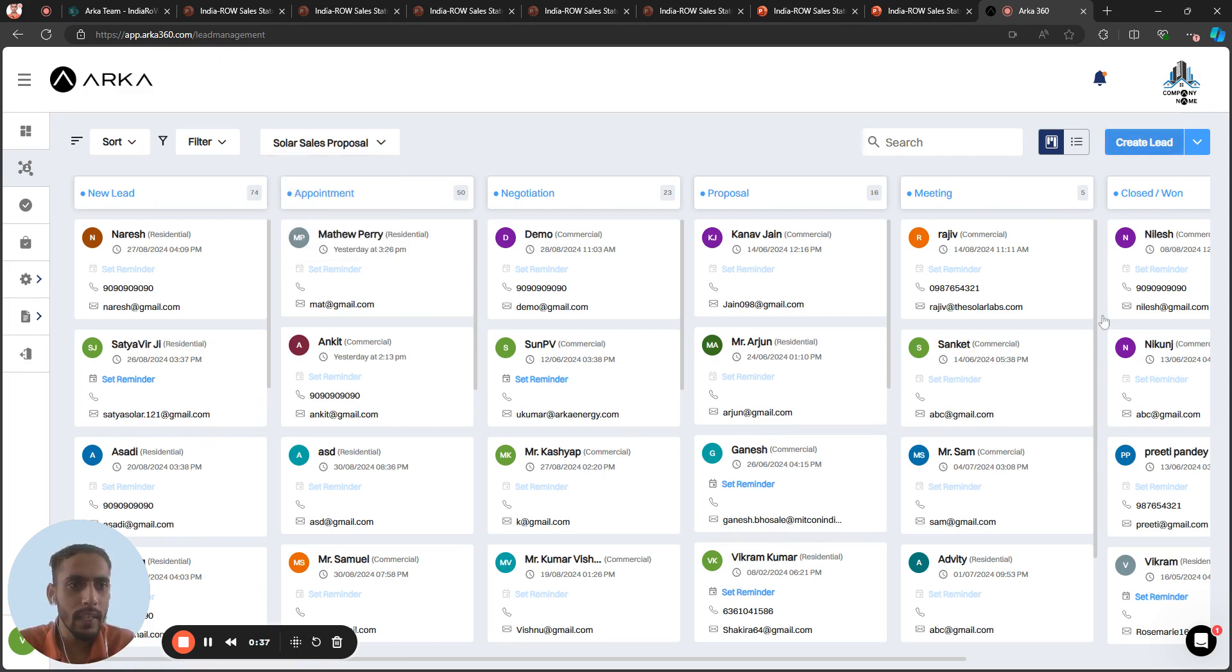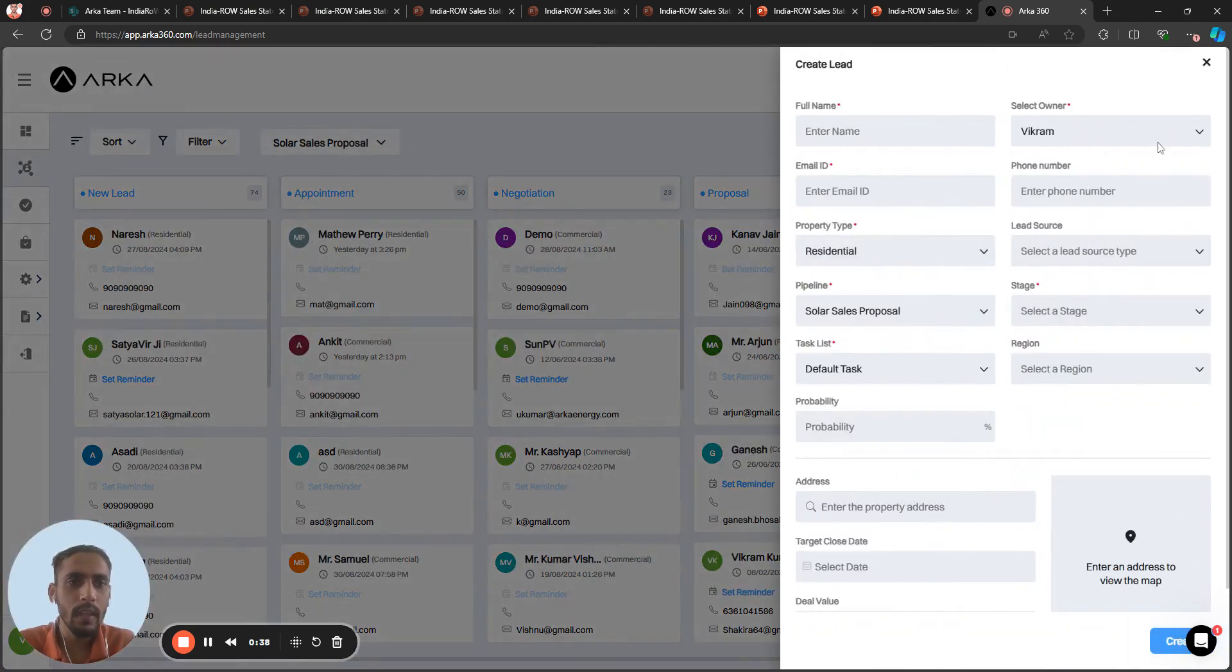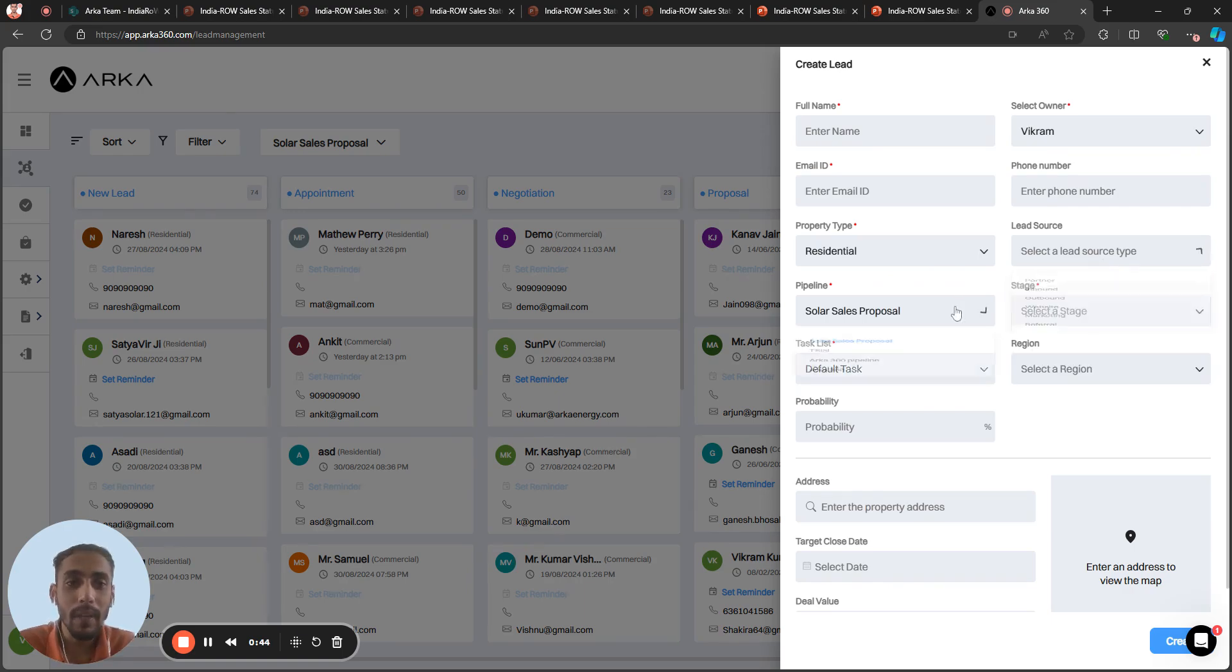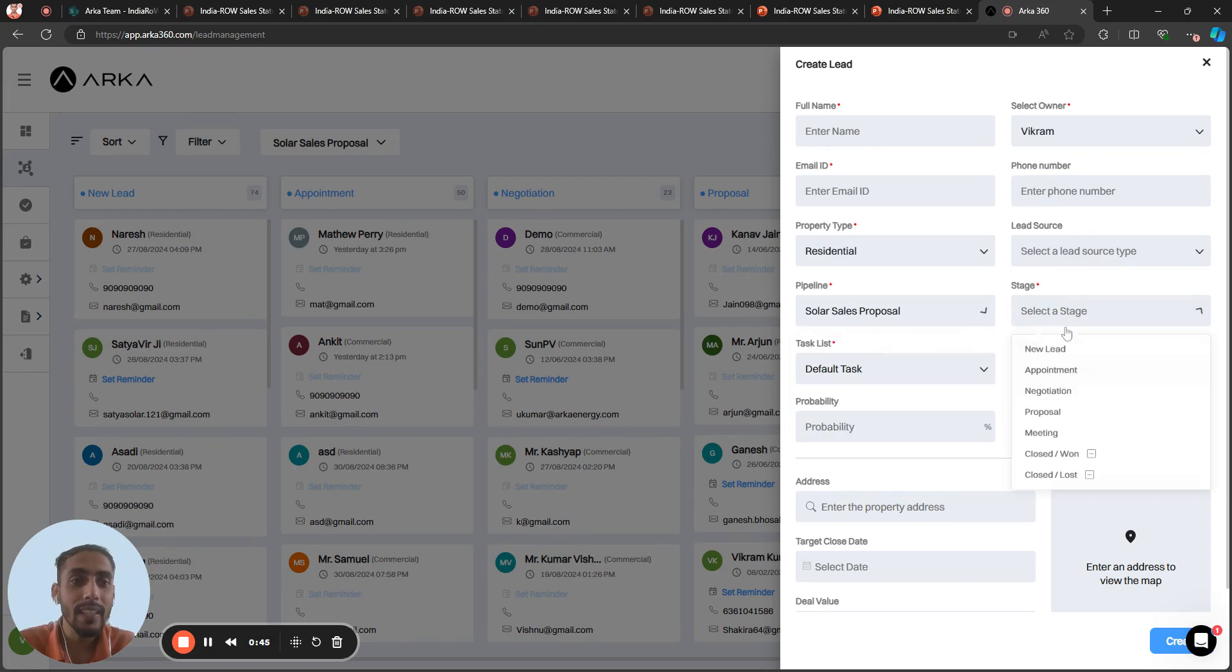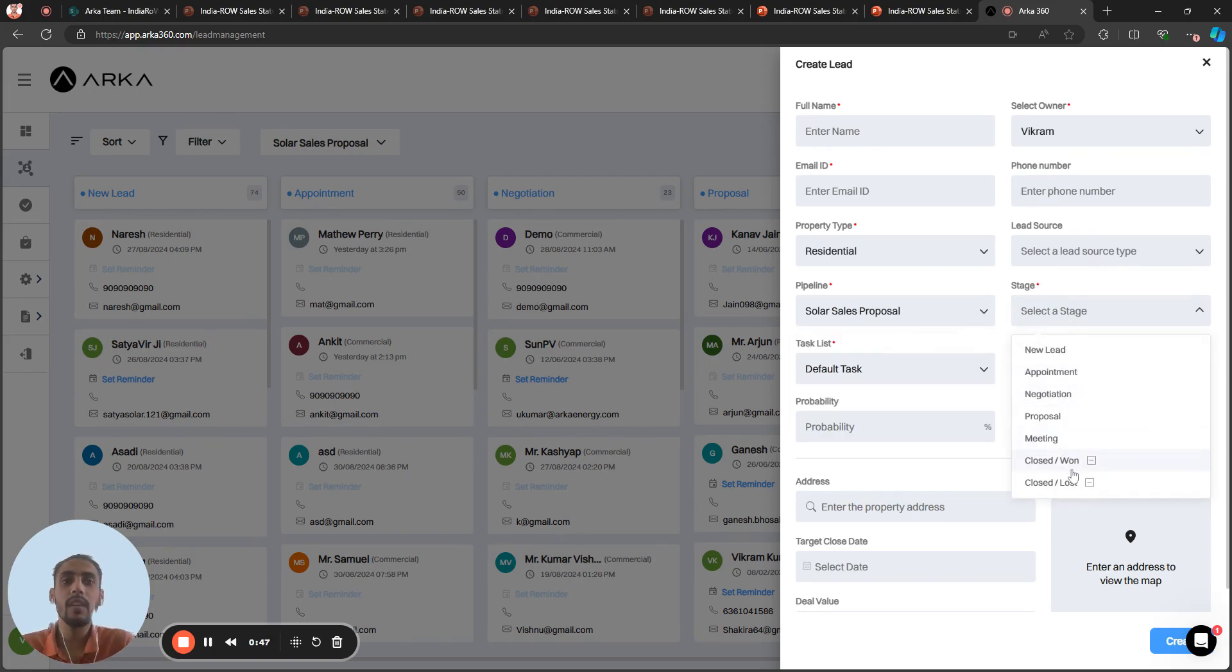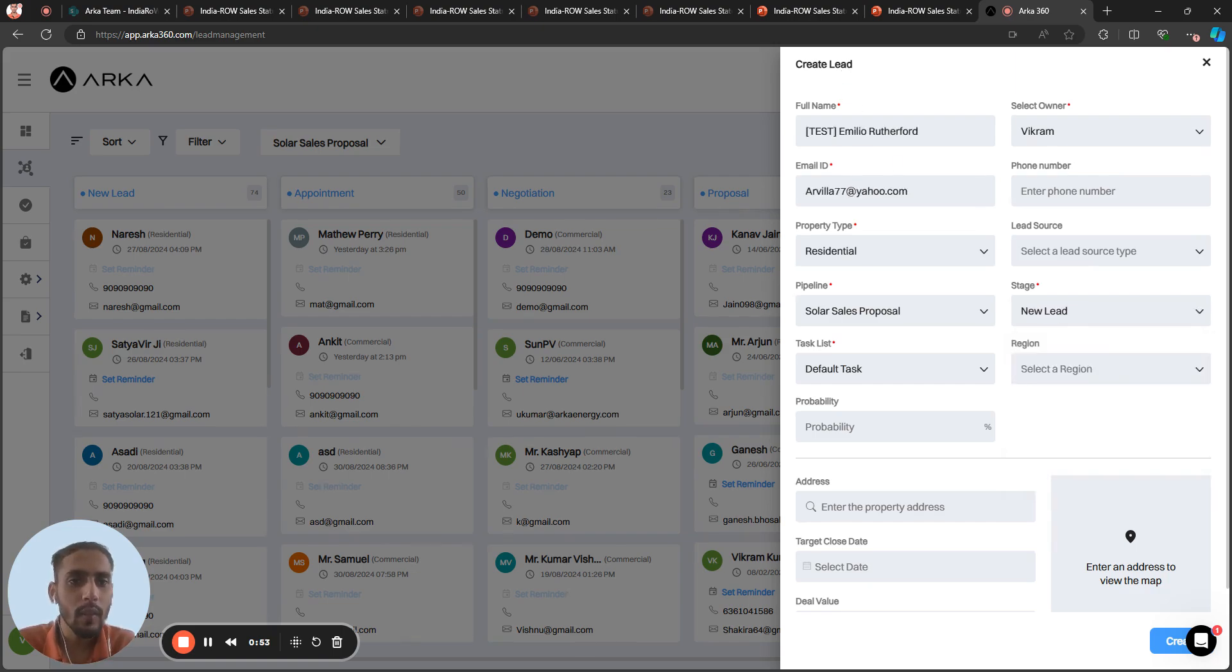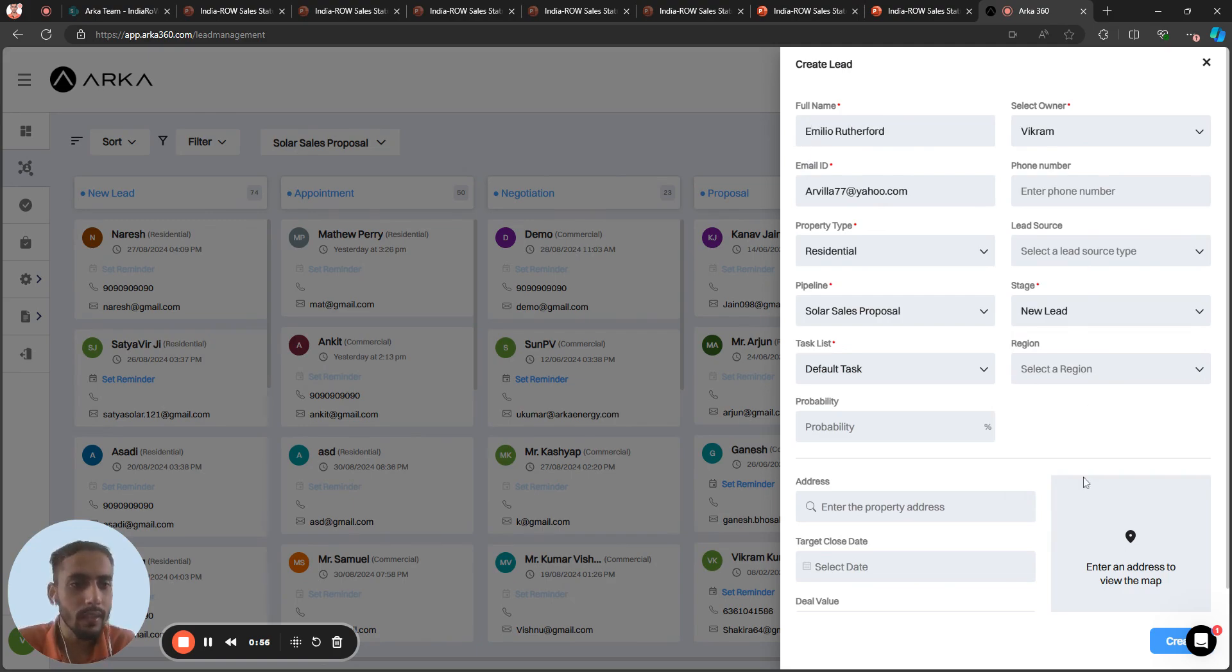In the create lead option, there are multiple options. You can enter the lead source from where the lead is coming and the pipeline as well. And the stage in which your lead should be, like new lead, appointment, negotiation, proposal, or meeting. Once you enter the details, you can create the lead.